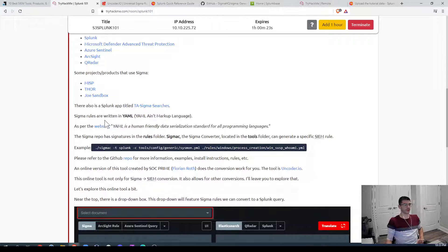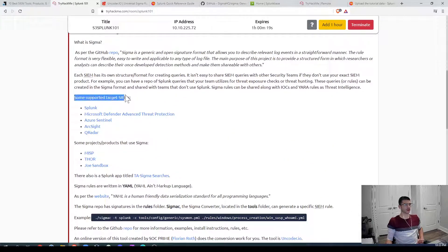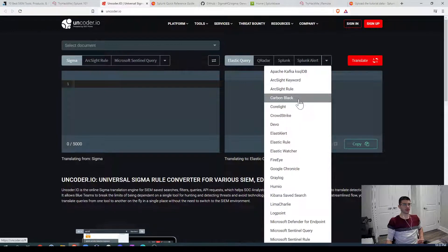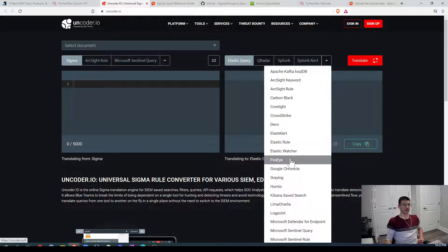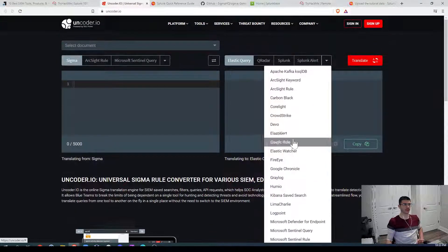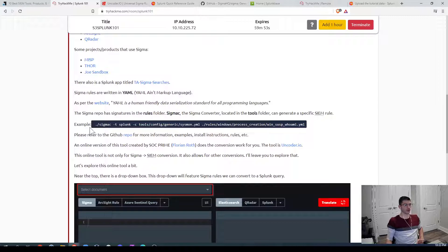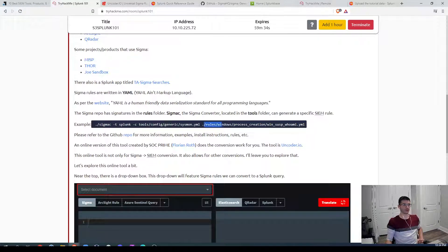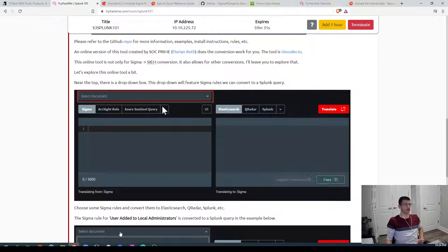From the GitHub repository: 'Sigma is a generic and open signature format that allows you to describe relevant log events in a straightforward manner. The rule format is flexible, easy to write, and applicable to any type of log file. The main purpose is to provide a structured form in which researchers or analysts can describe their detection methods and make them shareable.' The key value of Sigma is the ability to share detection files across different analyst platforms.